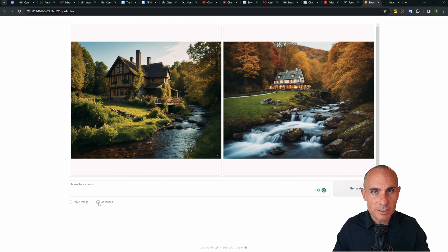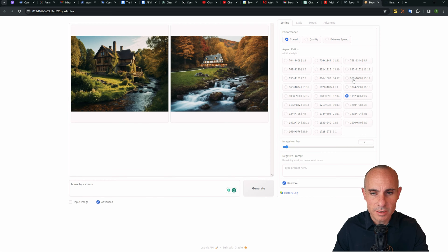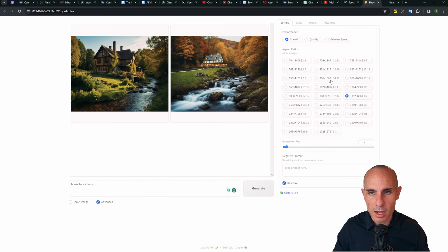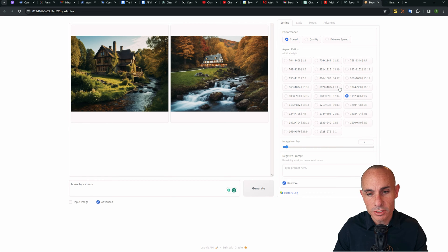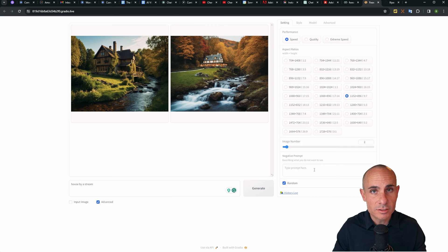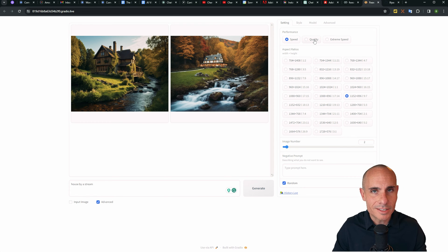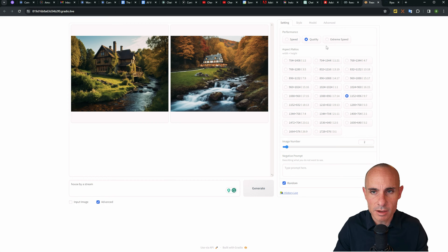Now from here, we can dive into the advanced settings. Click on advanced, and that's going to open up this side panel that has a whole bunch of other options. You can select different dimensions and aspect ratios for the images generated, change the number of images generated, and even enter a negative prompt. Performance, I typically like to jump this up to quality, unless I'm just testing things out.